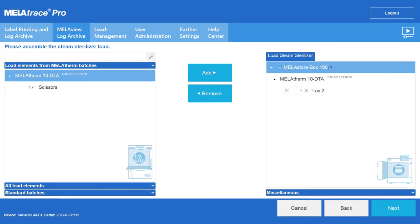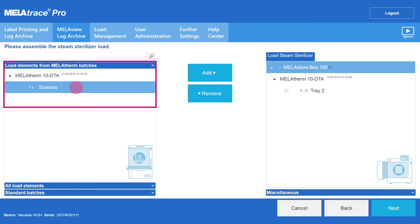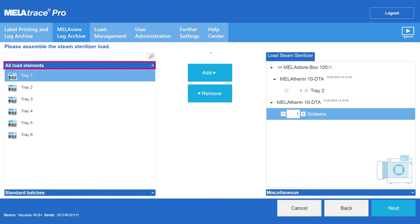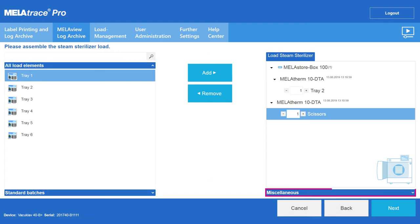The further elements from the washer disinfector batch are wrapped in transparent sterilization packaging and added to the steam sterilizer load. You can also add existing load elements, a standard batch, or new load elements using the miscellaneous tab.